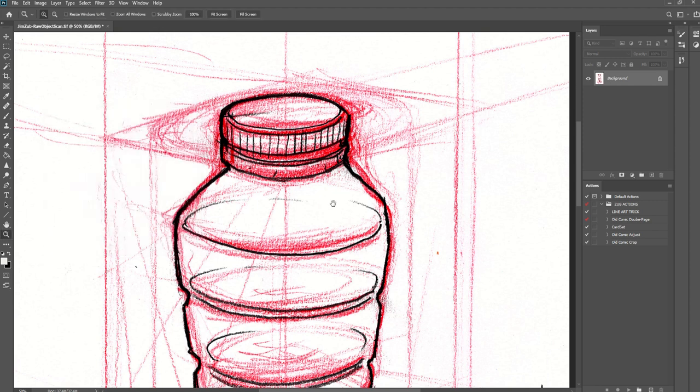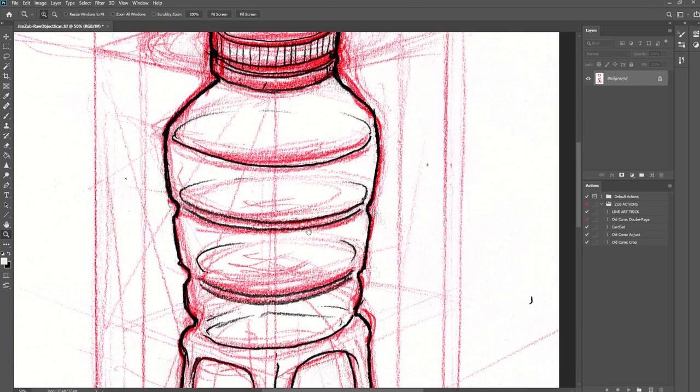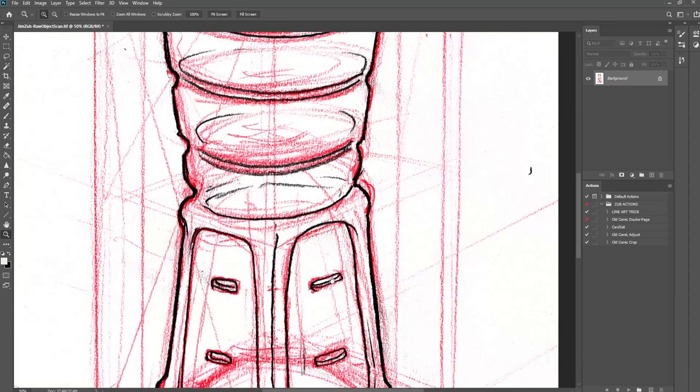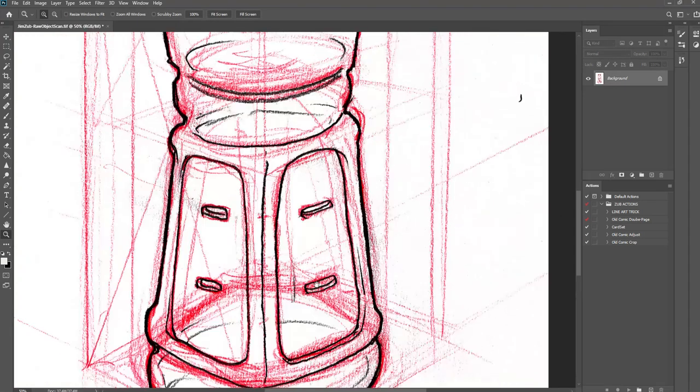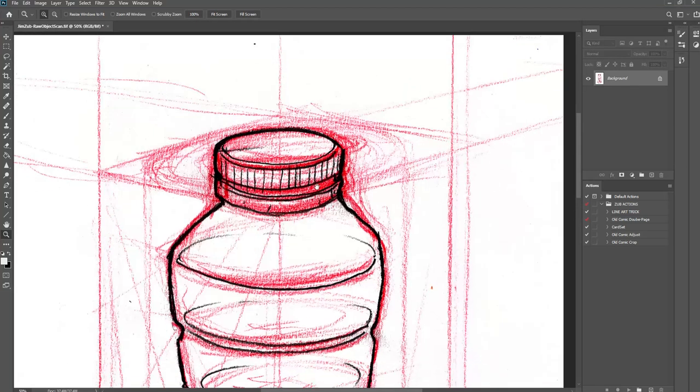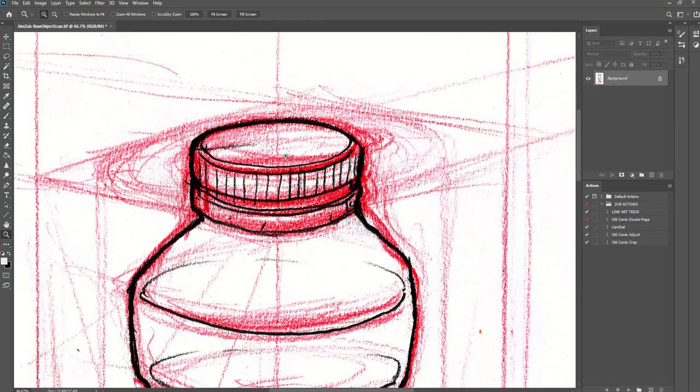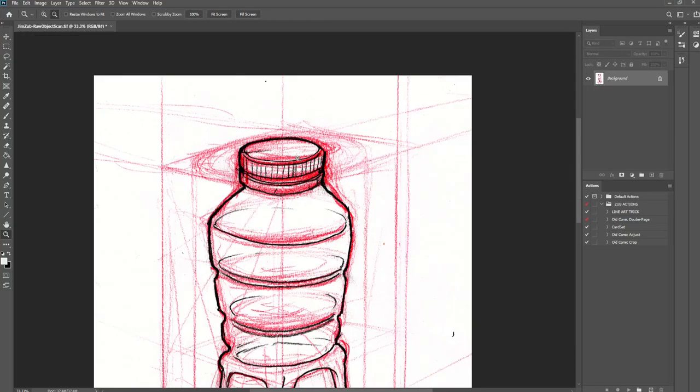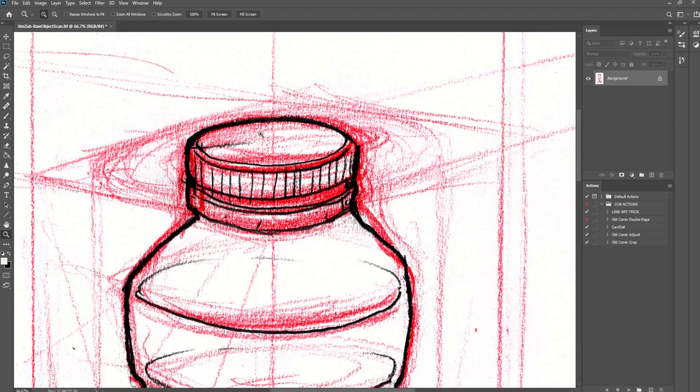Now it does deepen up the red of the rough construction line work which won't be a problem if you have your construction on a separate layer, but here I want to get rid of all those construction lines and just have my line work.